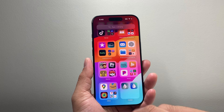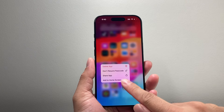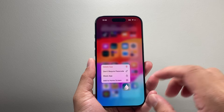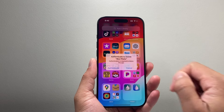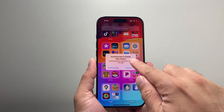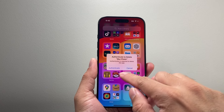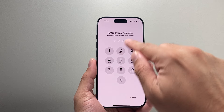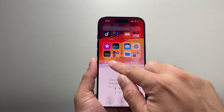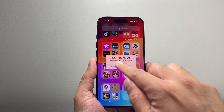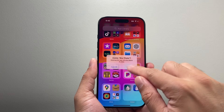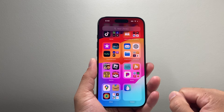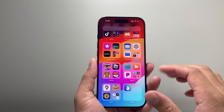Now in order to delete them, all I do is press and hold like I would any other app and then click on delete. It will say we need to authenticate to delete, so enter the passcode of your phone one more time, then it will ask if you want to delete. Click delete and it will go ahead and delete your app just like that.